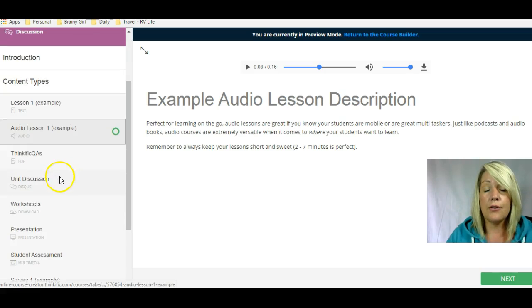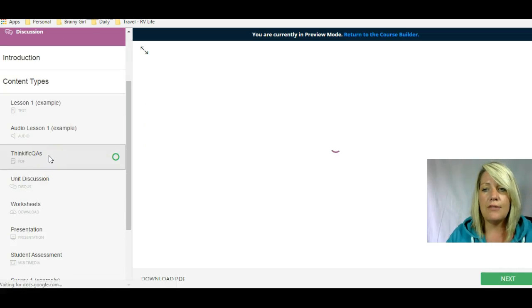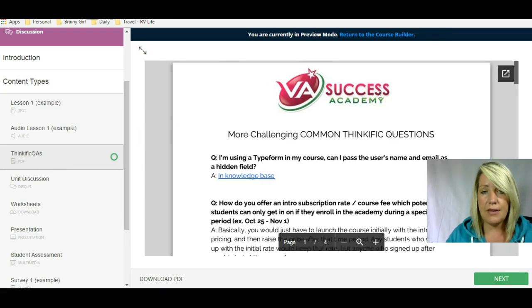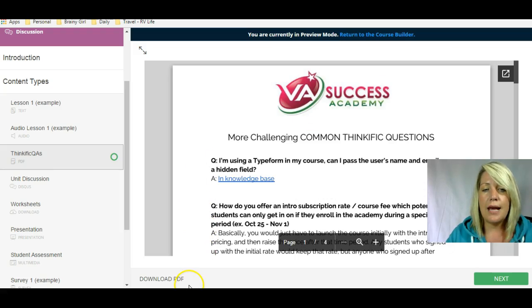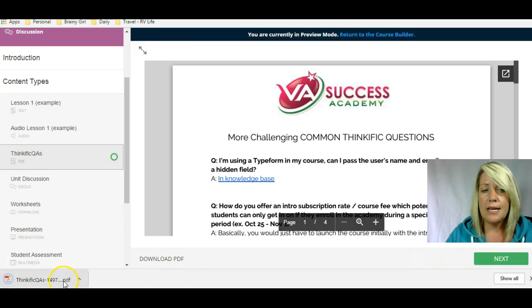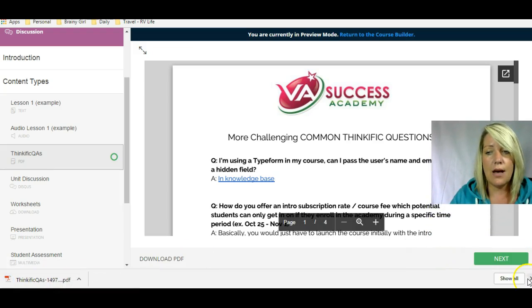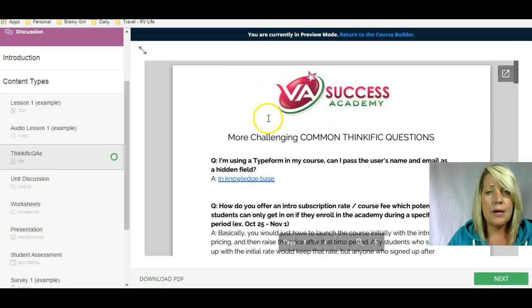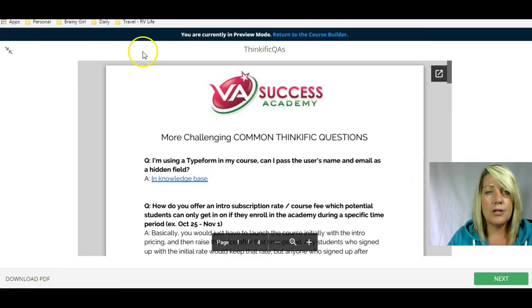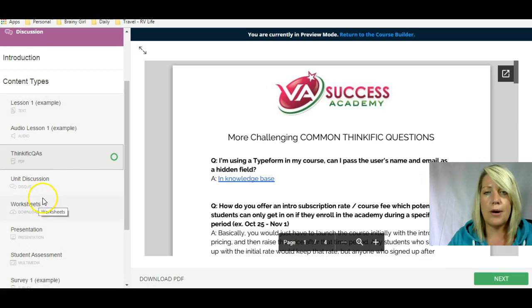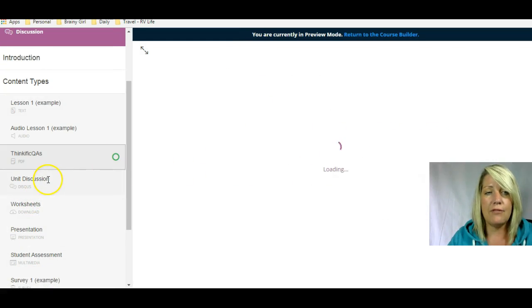The third content type is an audio lesson. Then you have a PDF option. You can allow students to preview the PDF here, and you can also have the option of having them download the PDF. If I click download PDF, it's going to download right to their desktop — though this is optional. They could just preview it on screen if they want to. From a student's perspective, they can actually blow this up so there's no distracting navigation bar on the left-hand side. That's the fourth type: the PDF lesson.